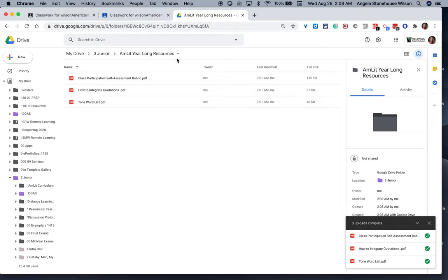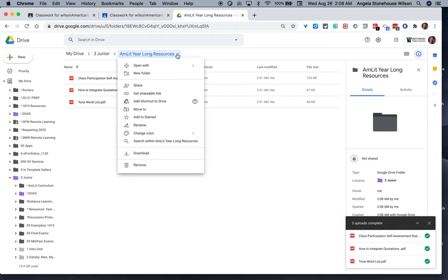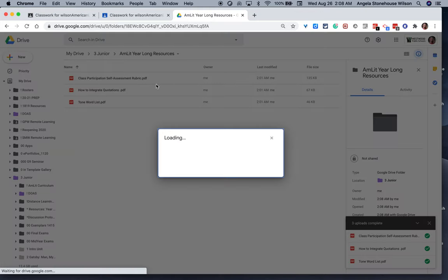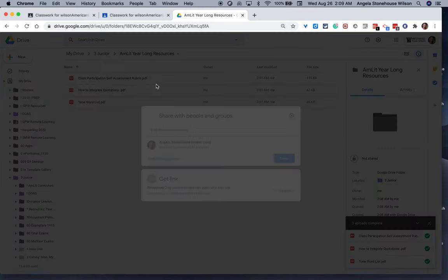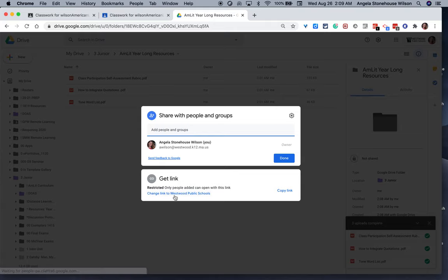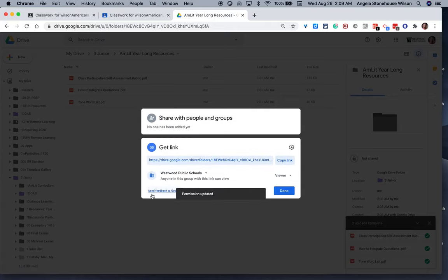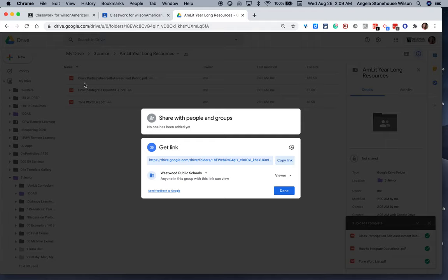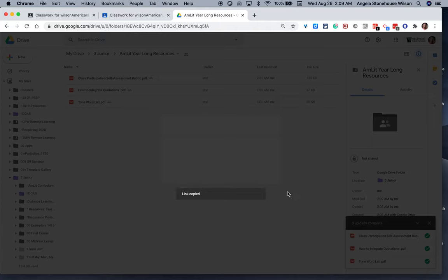Now I need to check permissions. What I'm going to do is I'm going to go to my share function for that folder. And the sharing functions have changed, so I'm going to go and click this link first. And I want to make sure that anyone in this group with this link can view the documents. So if you're a member of Westwood Public Schools and you have access to this link, you're going to have access to all of the contents in that folder. So I'm going to copy that link. I'm going to select Done.